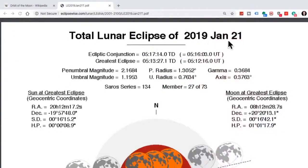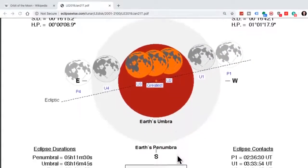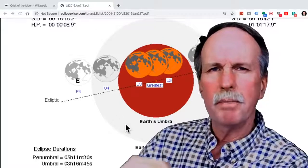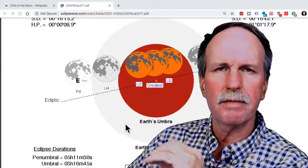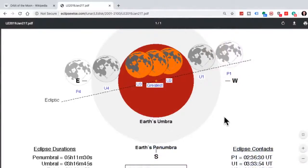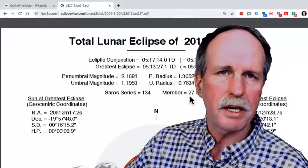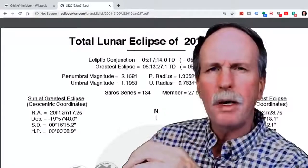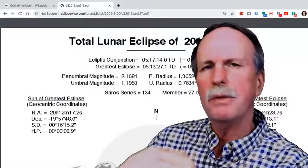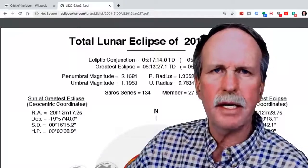Here's the total lunar eclipse of January 21st, 2019. The ecliptic runs through the center of the earth's umbra, with the penumbra beyond. A lunar eclipse can occur when the moon passes within 17 degrees of the center of the earth's umbra. If the moon just kisses the penumbra we get a penumbral eclipse; if it goes partially through the umbra we get a partial lunar eclipse; and if it passes completely through the umbra we get a total lunar eclipse. This eclipse was part of Saros series number 134, the 27th of 72 eclipses in that series.